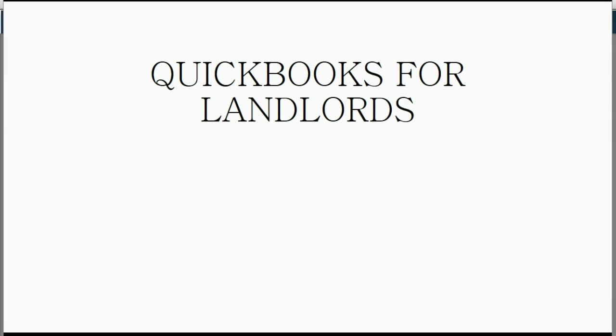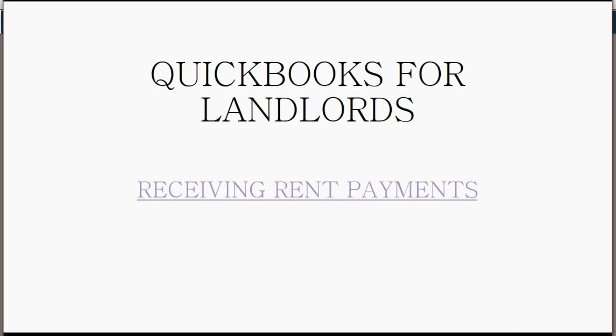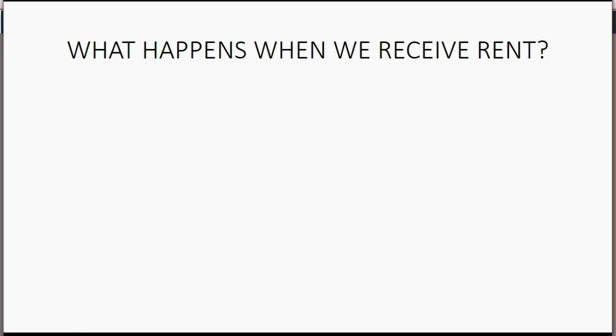And now we will learn our first landlord-tenant transaction, receiving rent payments.